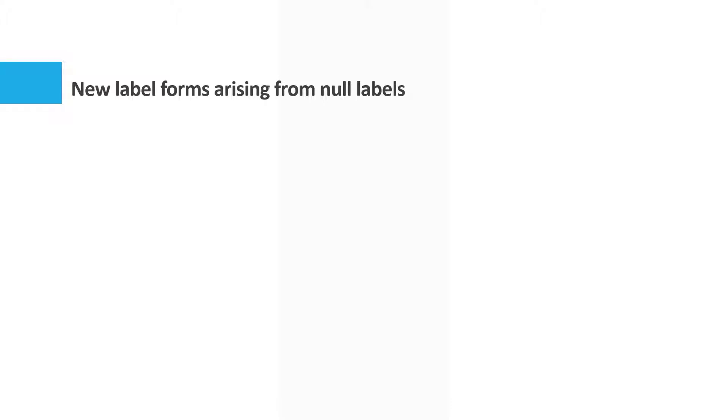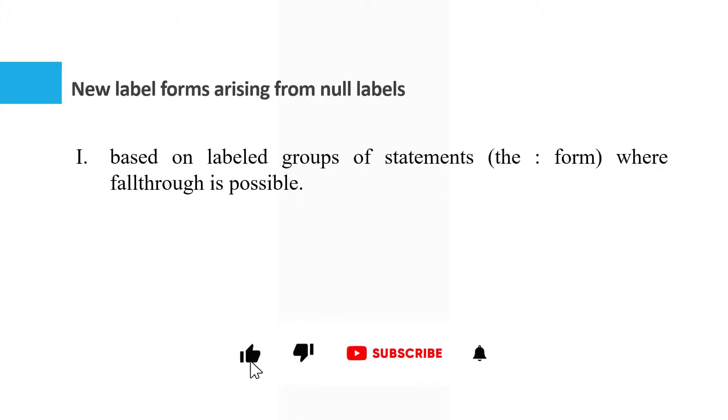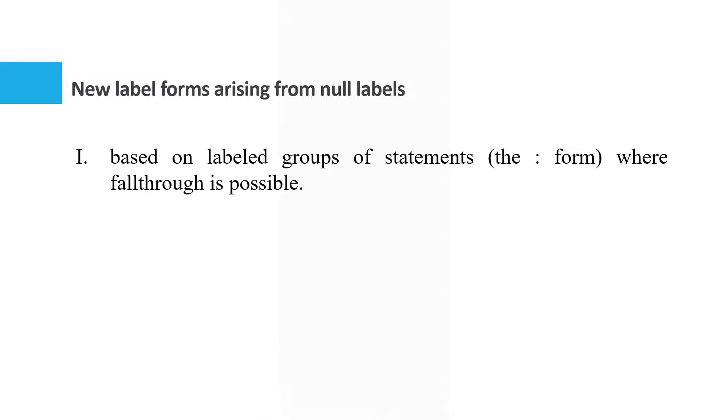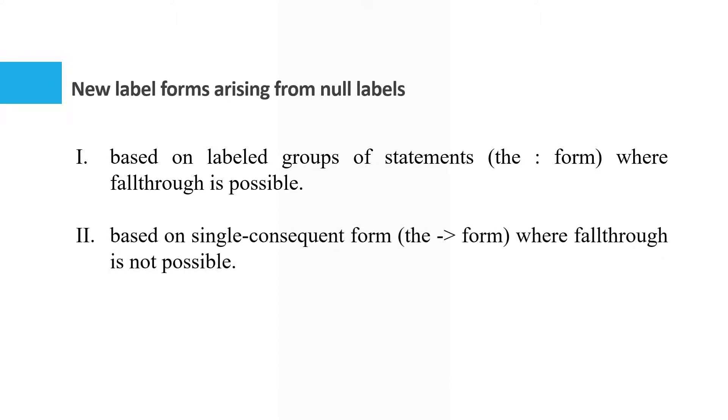Switch Blocks in Java 16 support two styles. One based on labeled groups of statements, the colon form, where fallthrough is possible. And the other is based on single consequent form, the arrow form, where fallthrough is not possible.